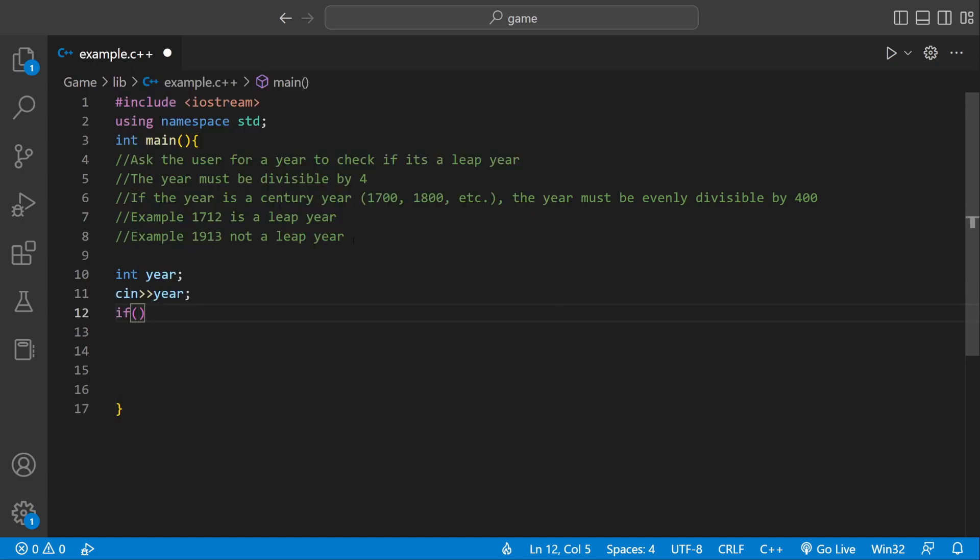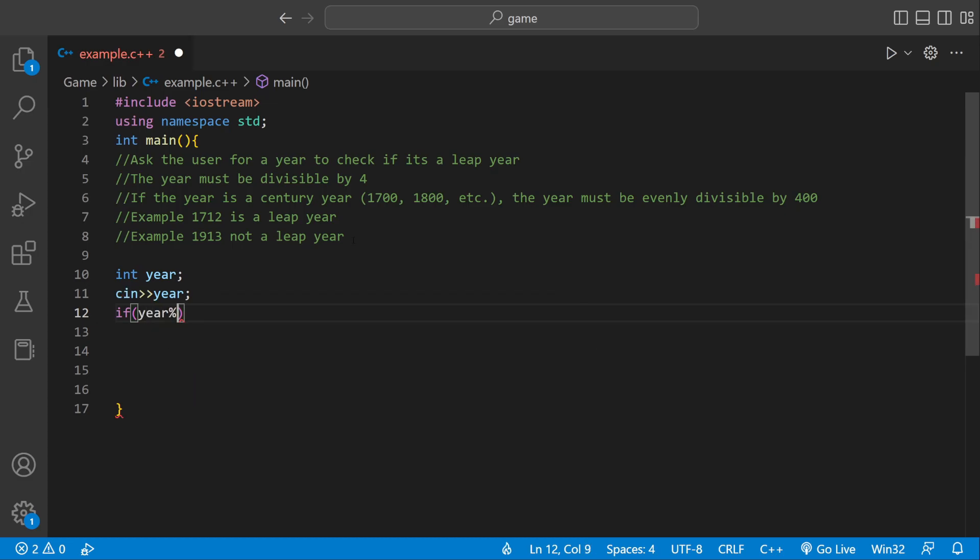Now that we have user input, we can use if statements to check if it's going to be a leap year or not. We can say if year modulus 4 equal equal 0, it's going to be a leap year. So what modulus does, it sees if we have a remainder. If there's no remainder, if the remainder is 0, that means it divides equally.